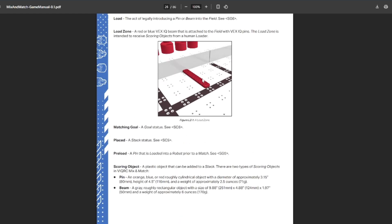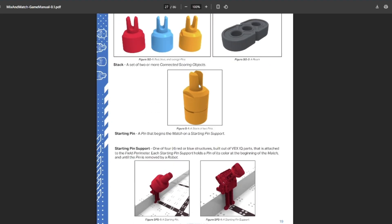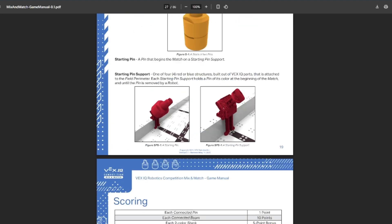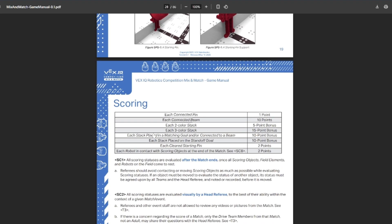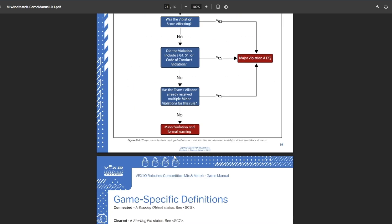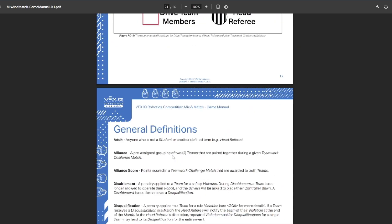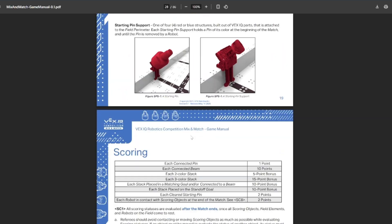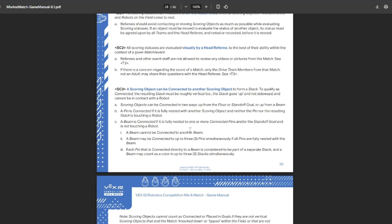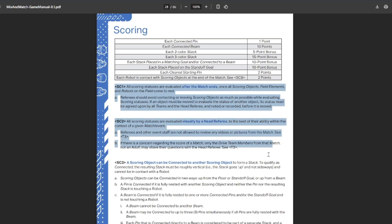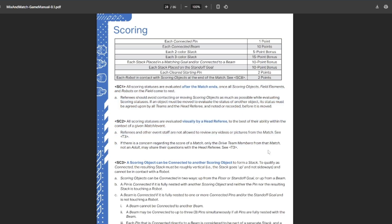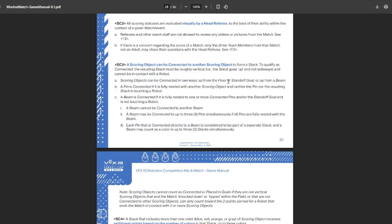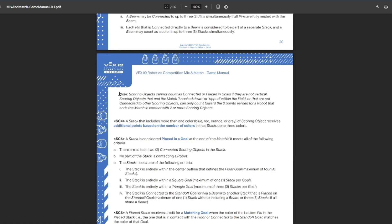If it's score affecting, it's a DQ. This is just a new chart, hasn't actually changed any information. We have our goals here: the floor goals, the standoff goal, triangle goal, and square goal. They all function the same other than the color being different. There's your match load bar, so you have to place your match loads touching this. Each cleared starting pin gets you an extra two points. By contacting a scoring object at the end of the match, you can also get two points, which is just going to be something for the weaker teams to quickly get a couple of points. Scoring objects must be connected to other scoring objects. You have to nest them inside of each other for them to count for points.